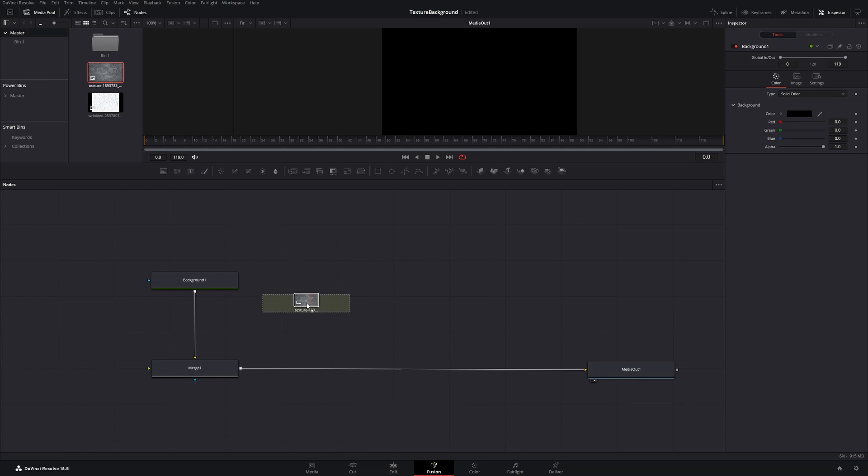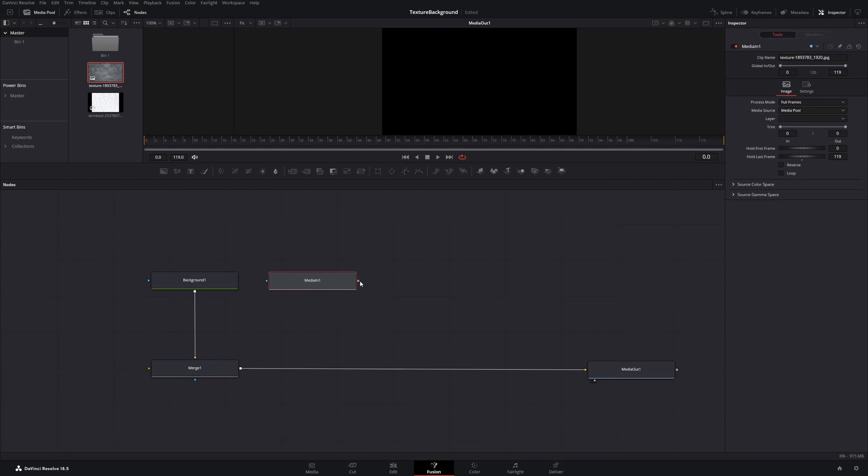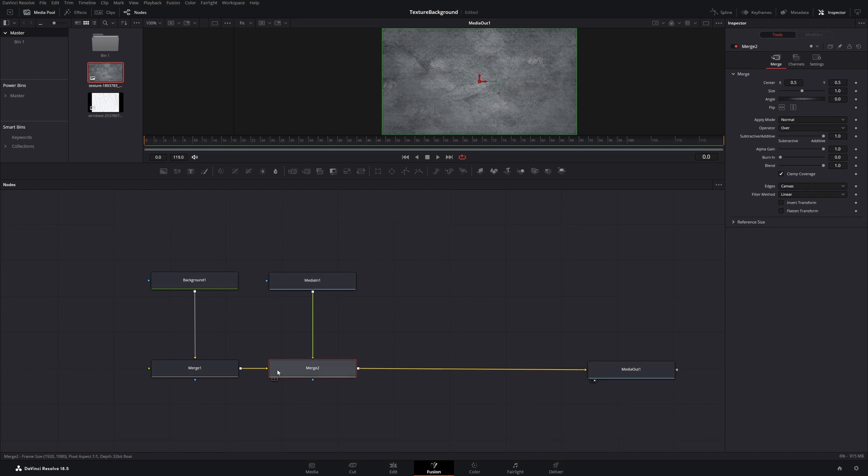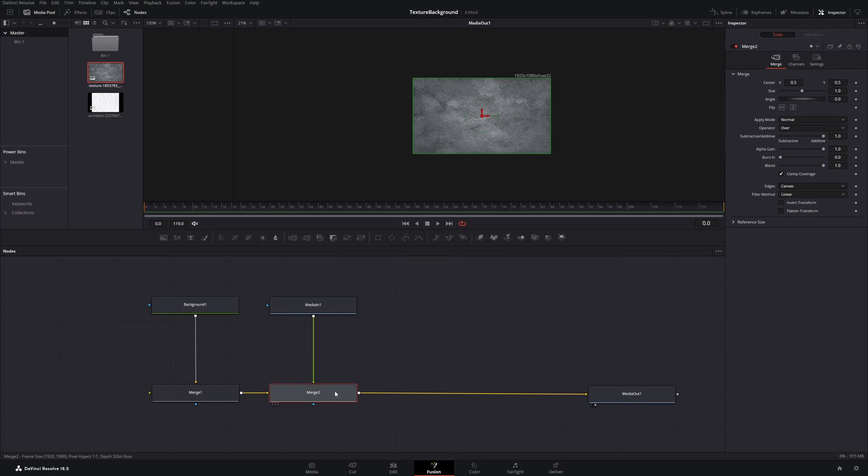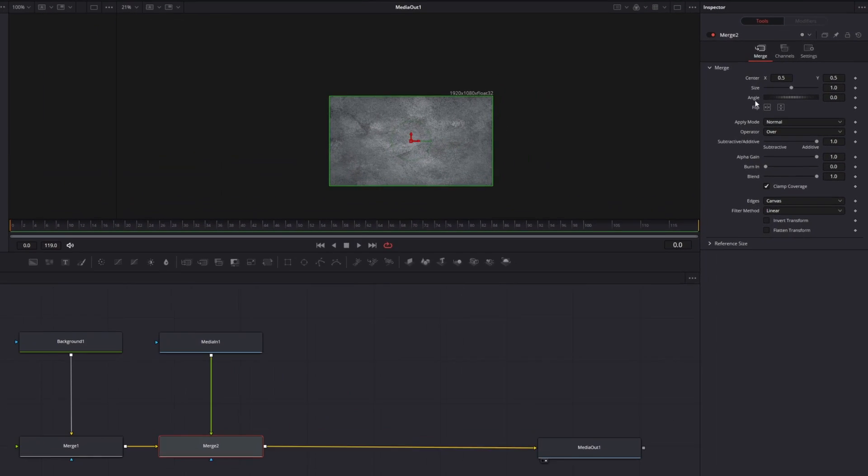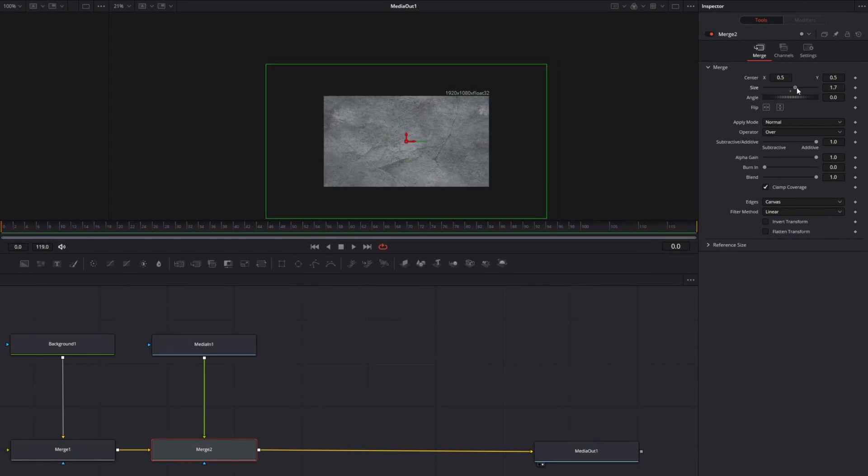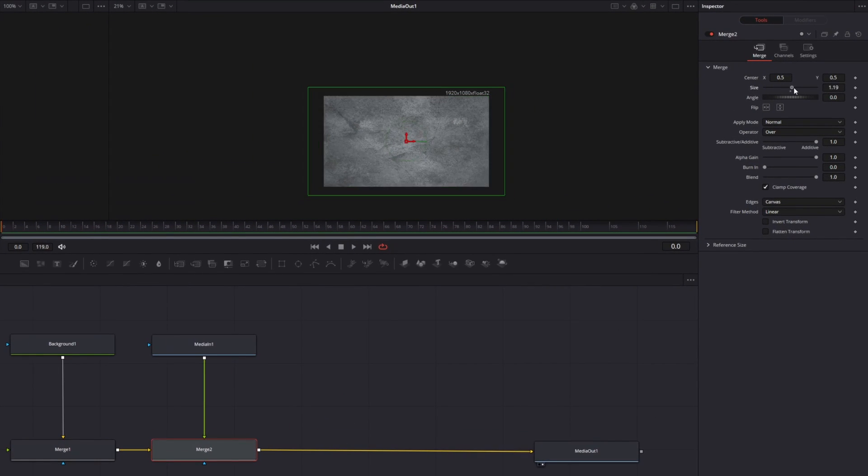Open the media pool and get your texture into the node tree. Connect it with the merge so a new merge node will be created. Click the merge node that just has been created and adjust the size to your liking.